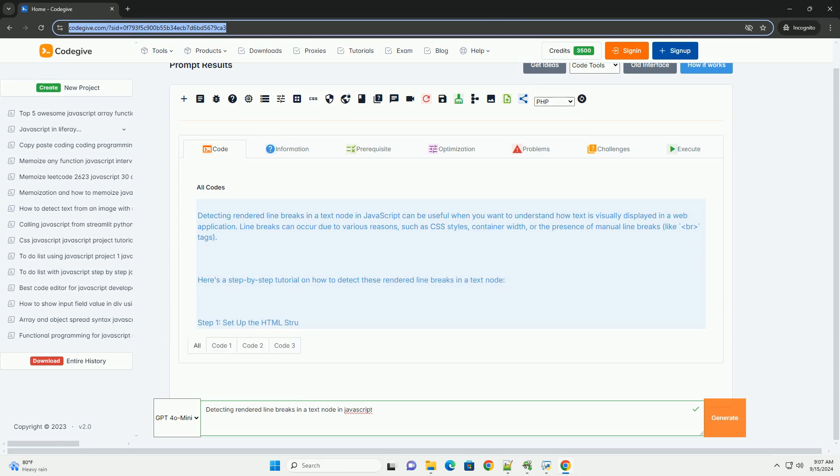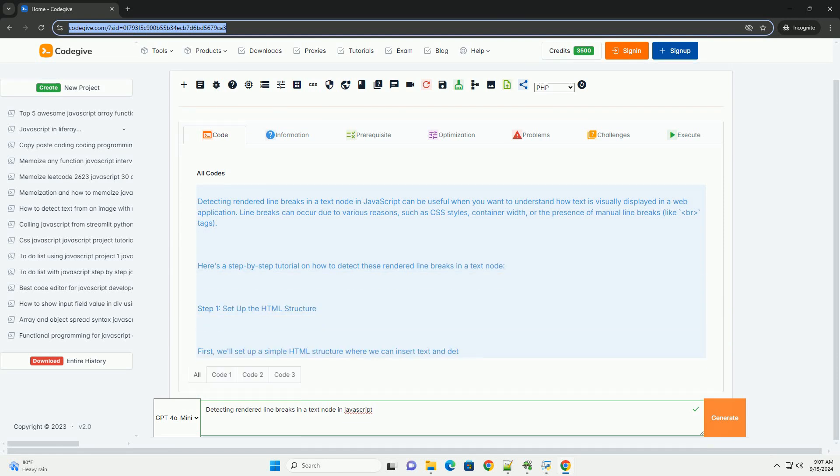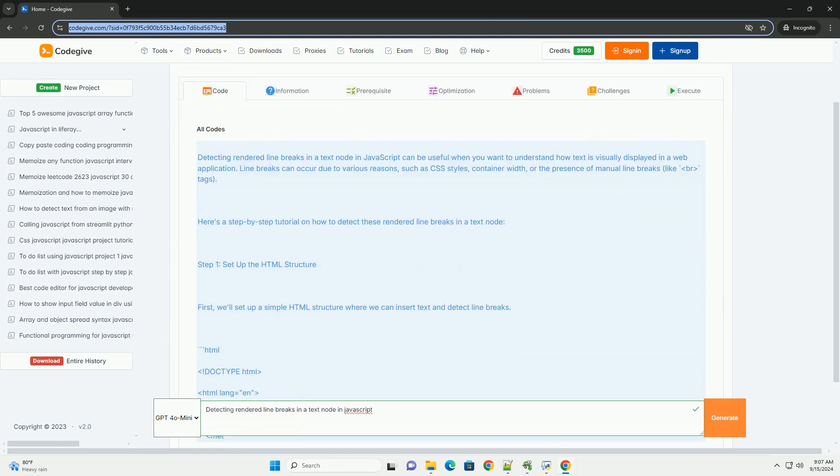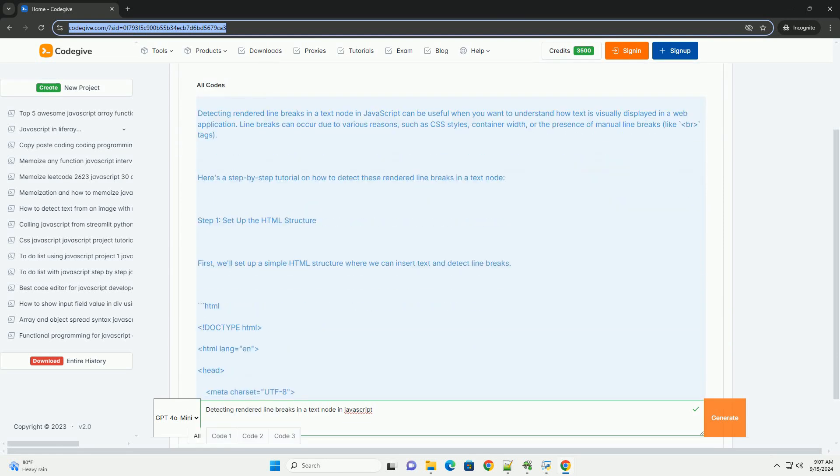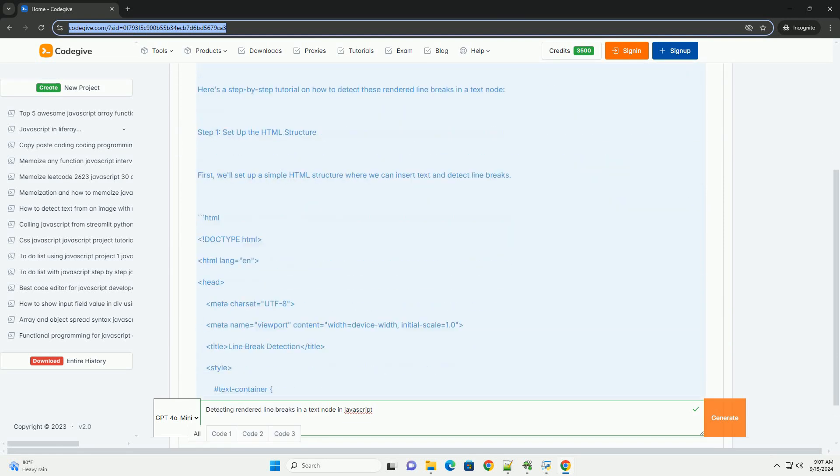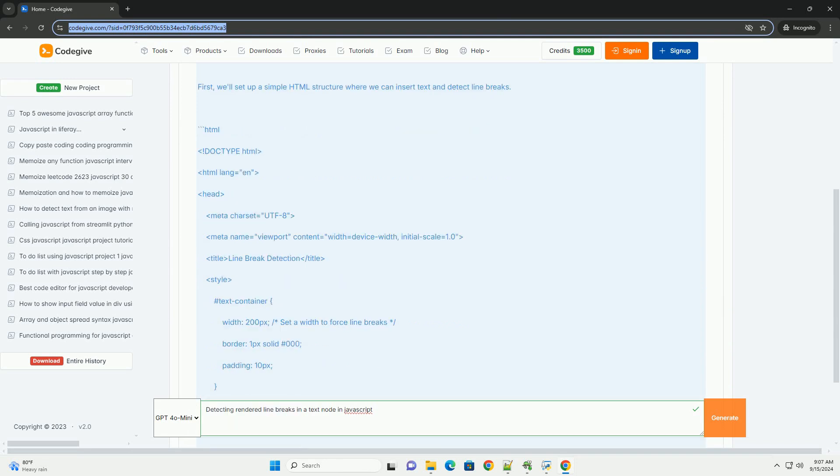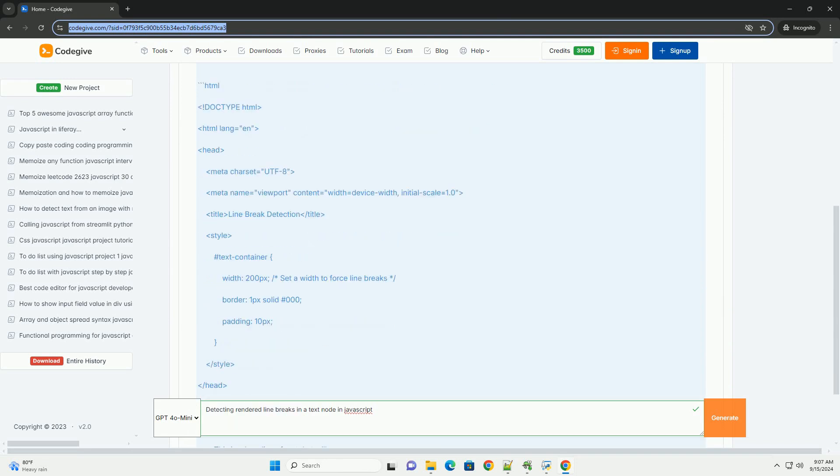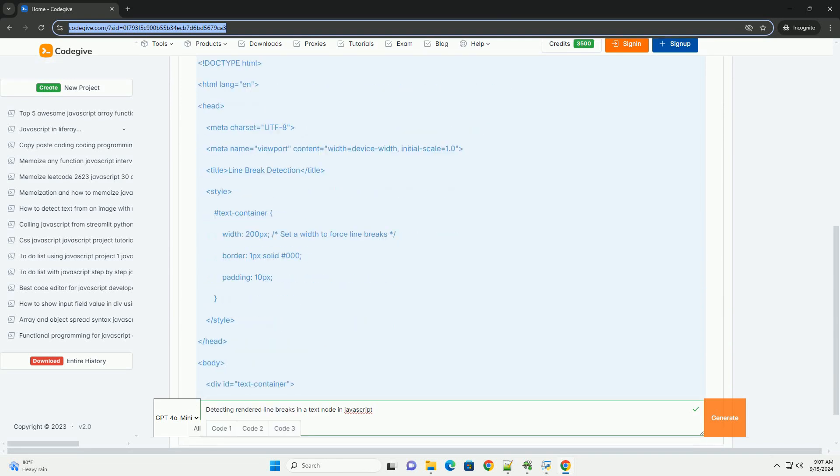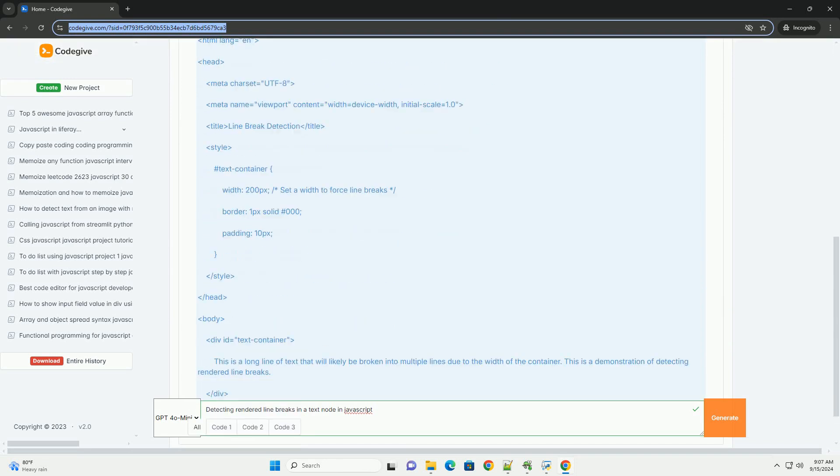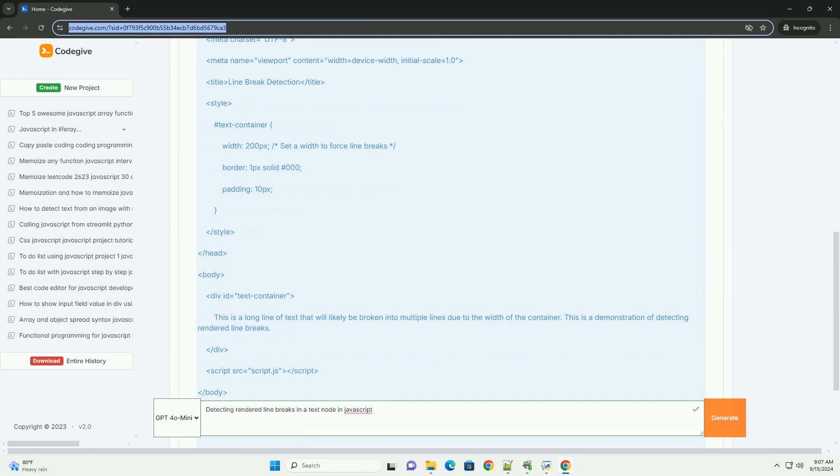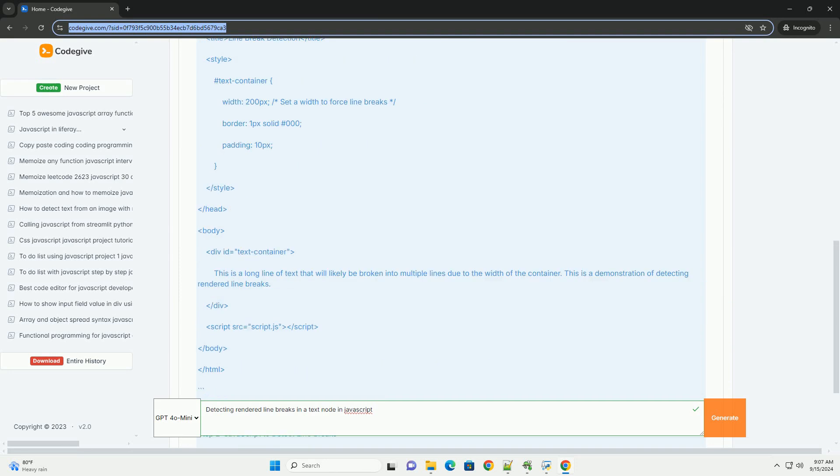Detecting rendered line breaks in a text node in JavaScript involves identifying where the text visually breaks onto new lines in the browser, which may not always align with the actual content structure.